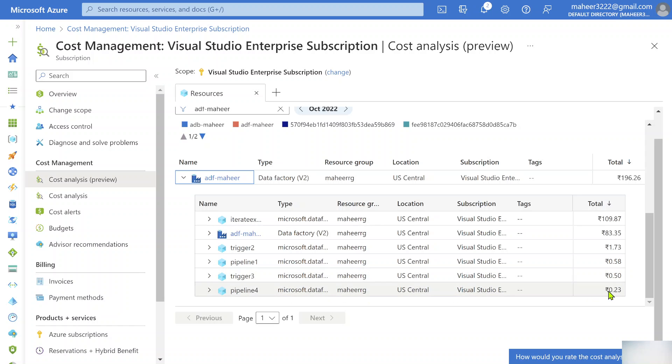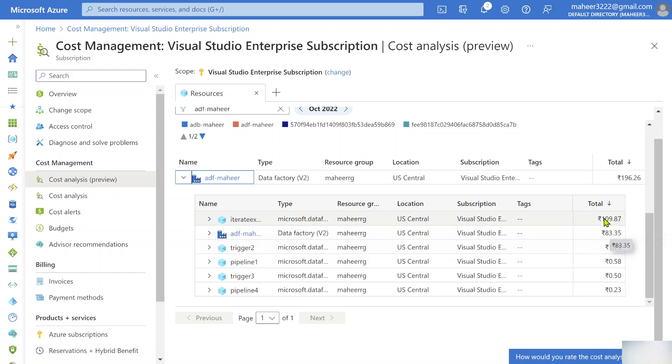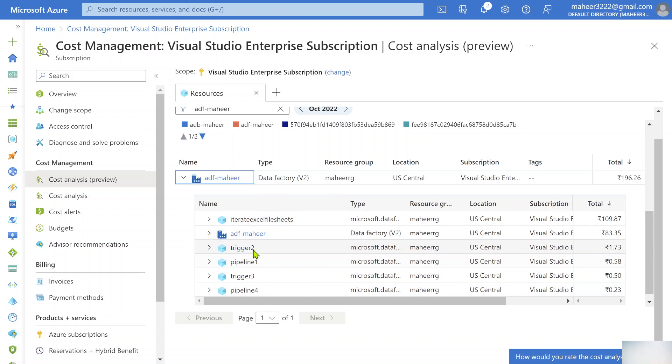For this pipeline, it is 0.23 rupees. You can see for this pipeline it is 109.87 rupees. You can see every detail here for per-pipeline level. Not only that, it is showing by trigger level also. I have a few triggers created, so for this trigger what is the cost generated, for this pipeline what is the cost generated. You can see this detailed view now.